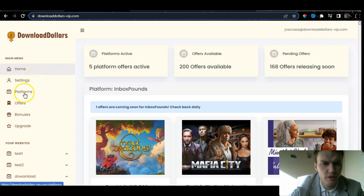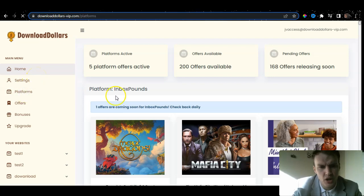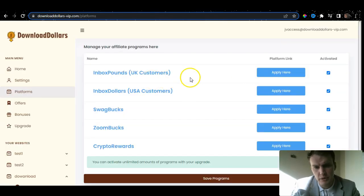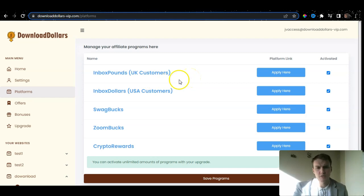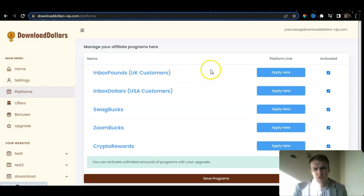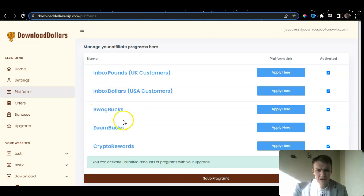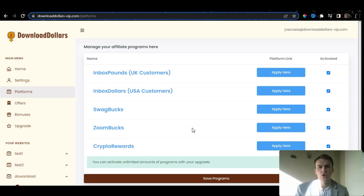Within Download Dollars itself, on the members area, if you go to the platforms, you will automatically be given the platforms where you can start earning your money. But before you start earning, you also need to apply for these platforms. If you are UK-based, you need to go to Inbox Pounds and apply. If you are USA-based, you need to go to Inbox Dollars instead, because Inbox Pounds is for UK and Inbox Dollars is for USA. We also have Swagbucks, Zoombucks, and Crypto Rewards. You can apply for each platform, and once you apply, you can log on and start downloading apps and making money.